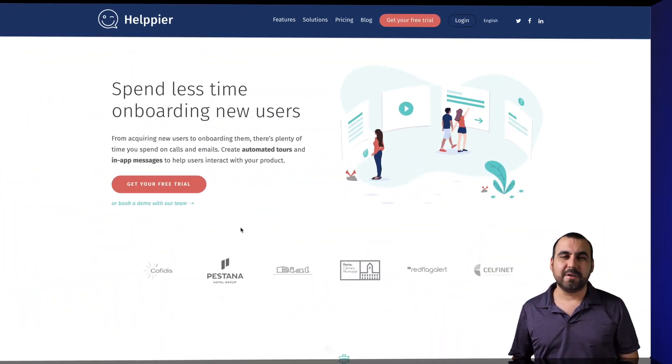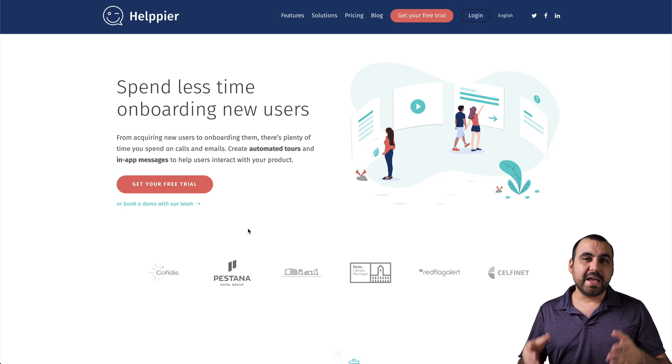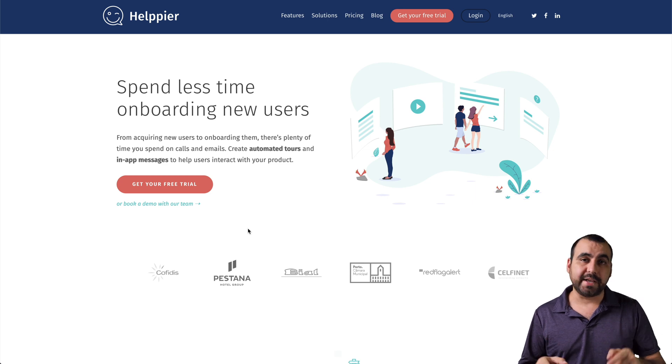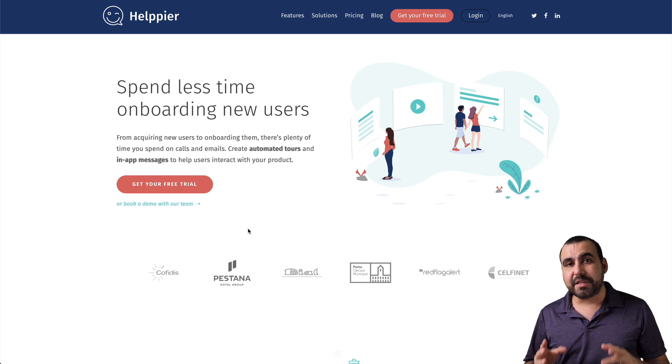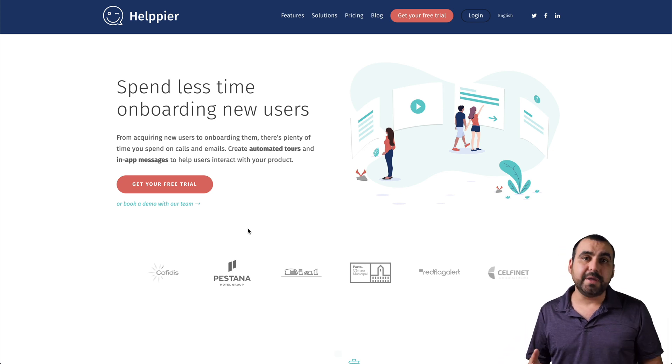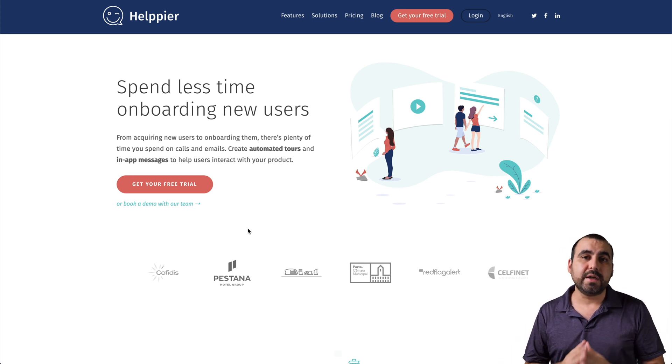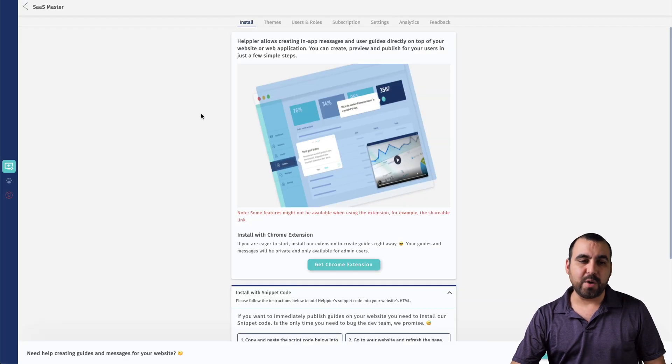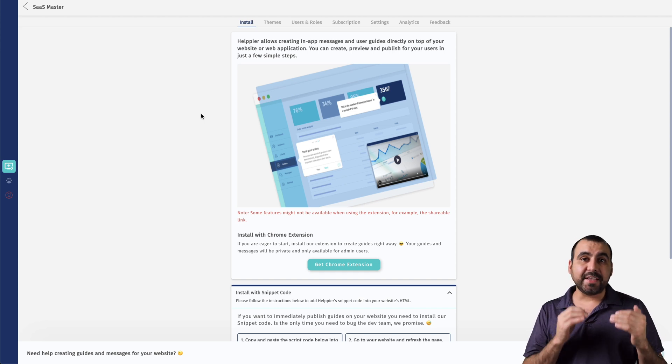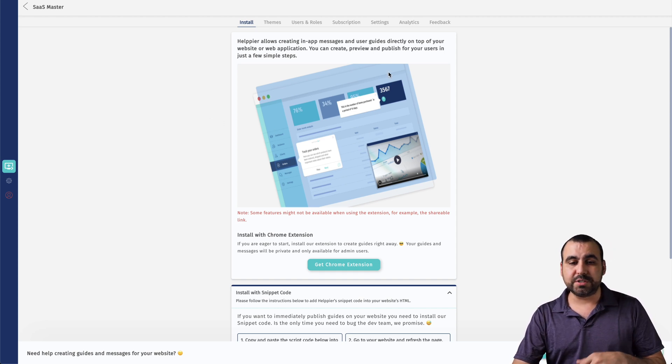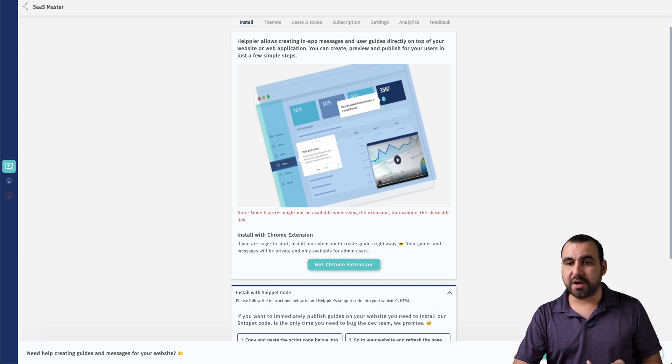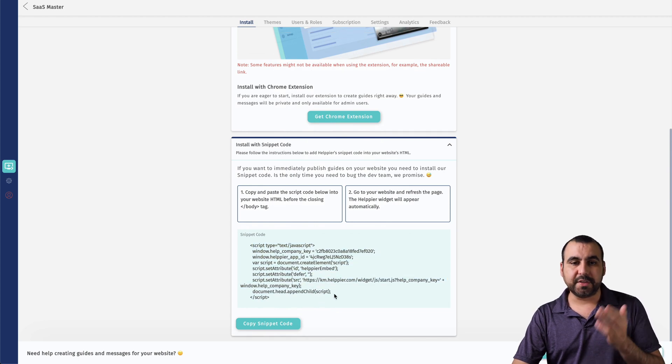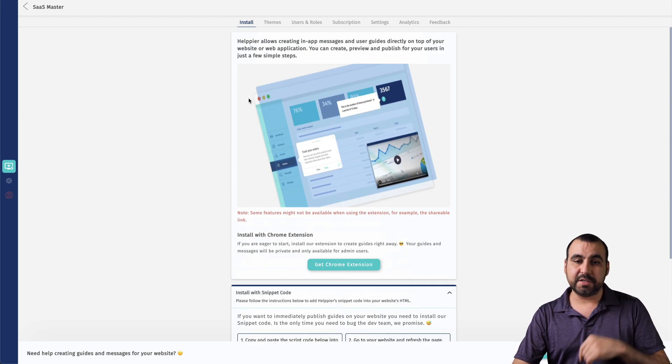So let's jump into Help Your dashboard. And what I've done right here is I've added the site name and the site URL where I'm going to use Help Your. Now, we can create the guided tours using the Chrome extension, which I already done, or you can install the script right here. This little script is the one you're going to use on the site that you just added here on Help Your.